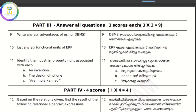The advantages of DBMS: data redundancy, data consistency, efficient data access, data integrity, data security, crash recovery, and sharing of data.